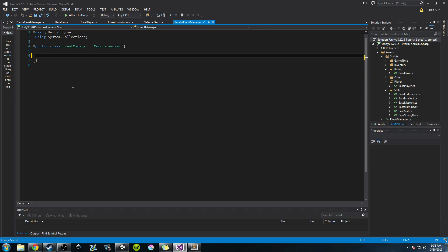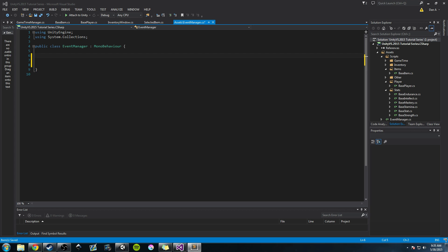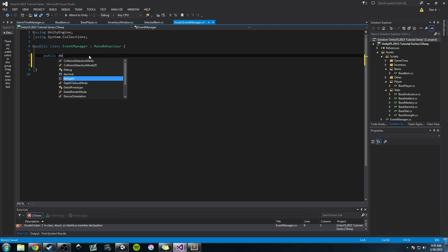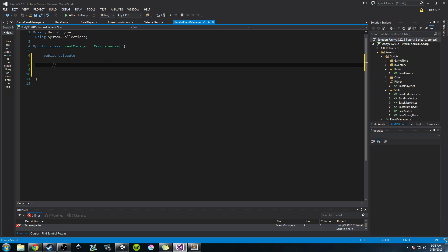Let's delete the start and update methods because we don't need them. We're going to talk about what Microsoft defines a delegate as, and what Microsoft defines an event as, and I'll try my best to explain. Microsoft defines a delegate as a type — it represents references to methods with a particular parameter list and return type. A method is going to have some accessor like public or private, a return type like void or int or float.